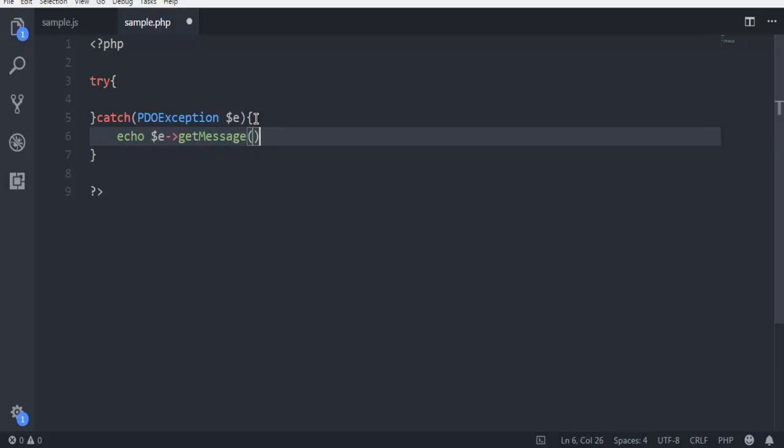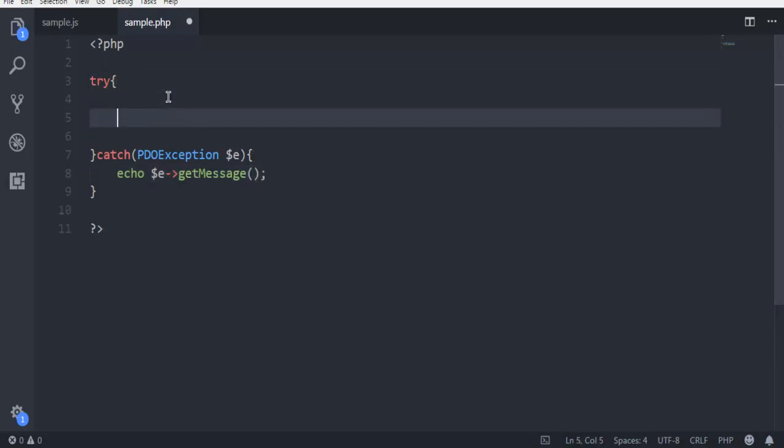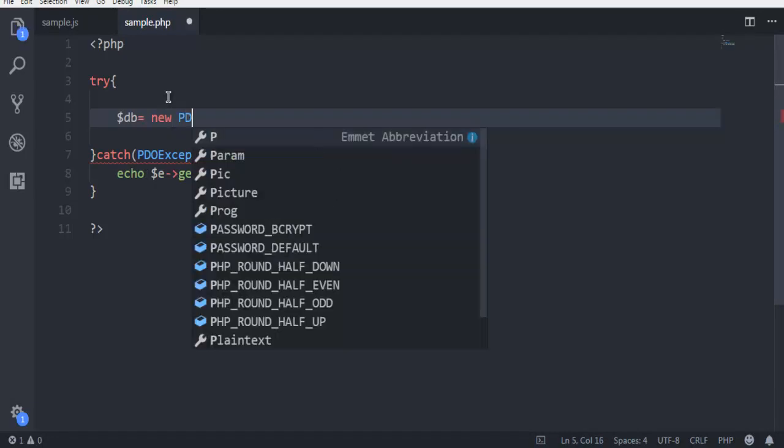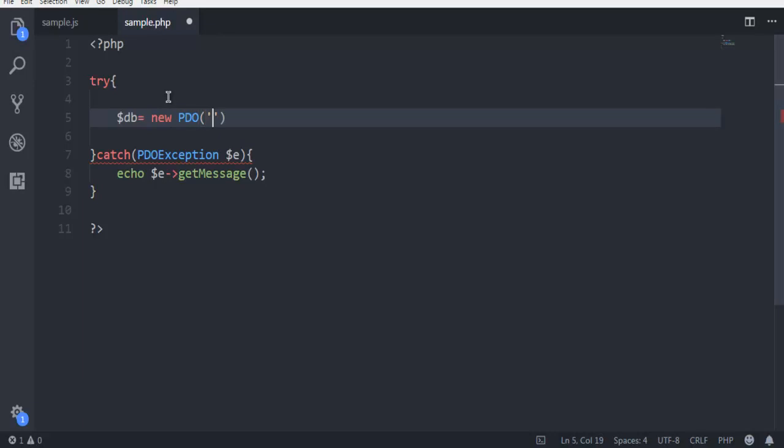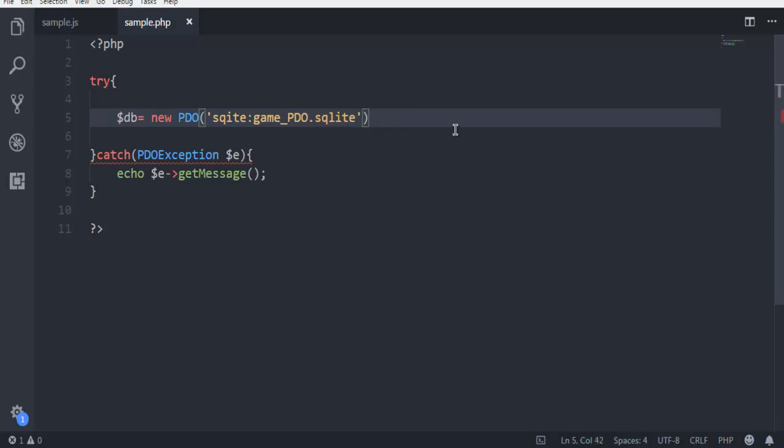Next thing within try block, give database access to your new PDO path that shows SQLite and here you have to mention the name of database. So let's say game_video then dot SQLite, save your database with that name.